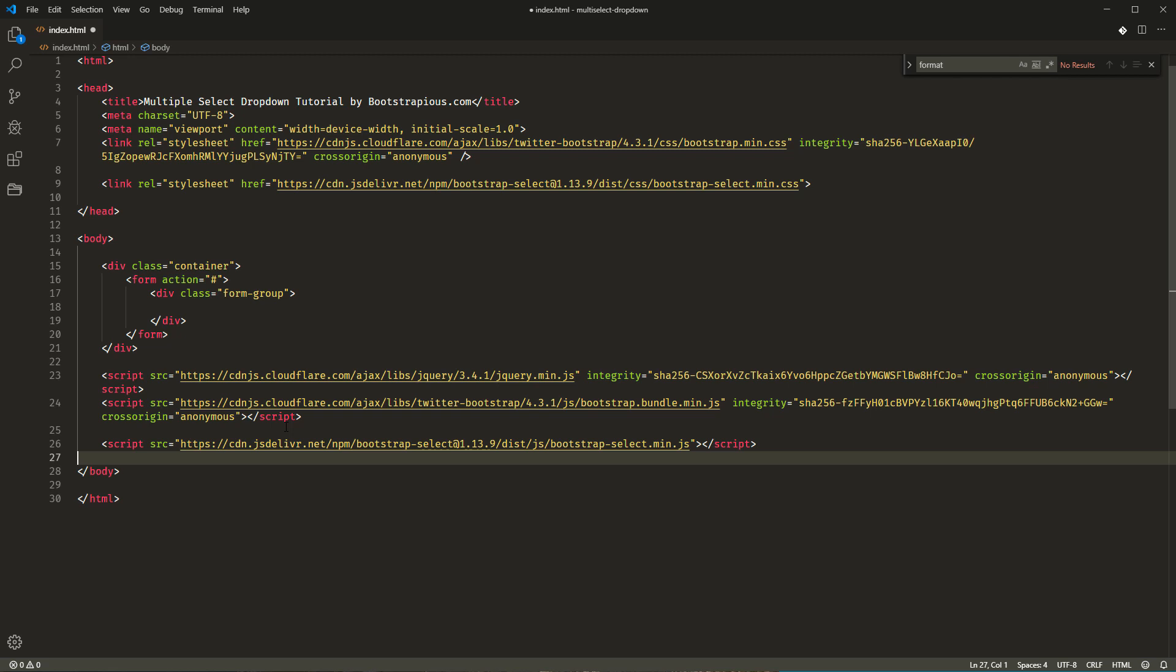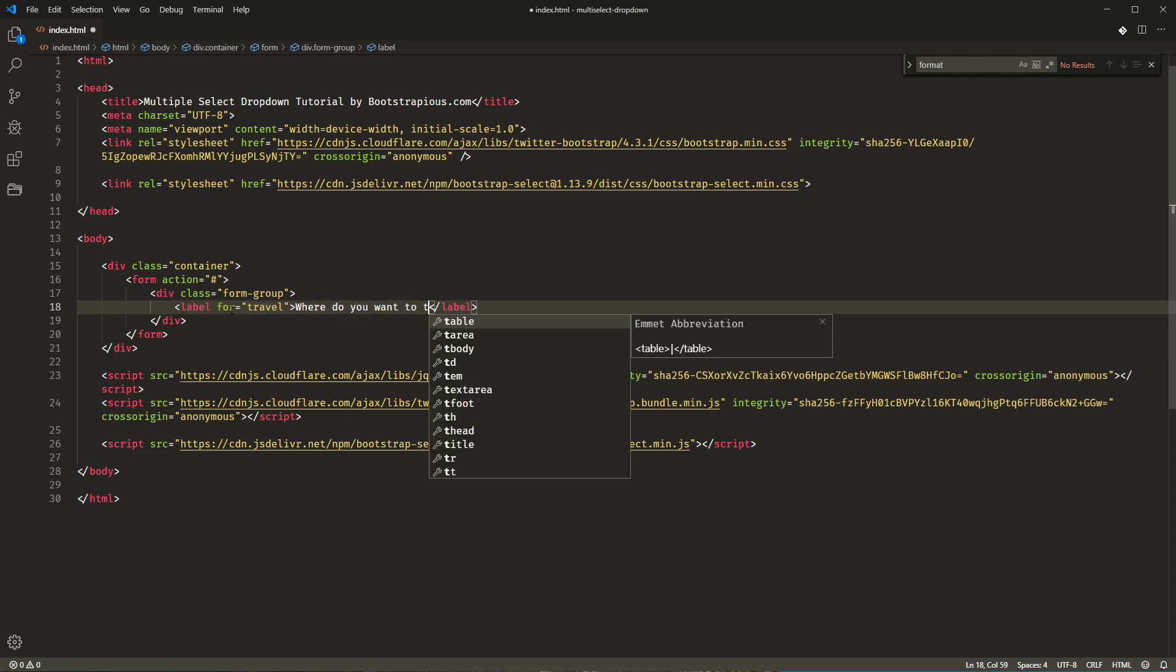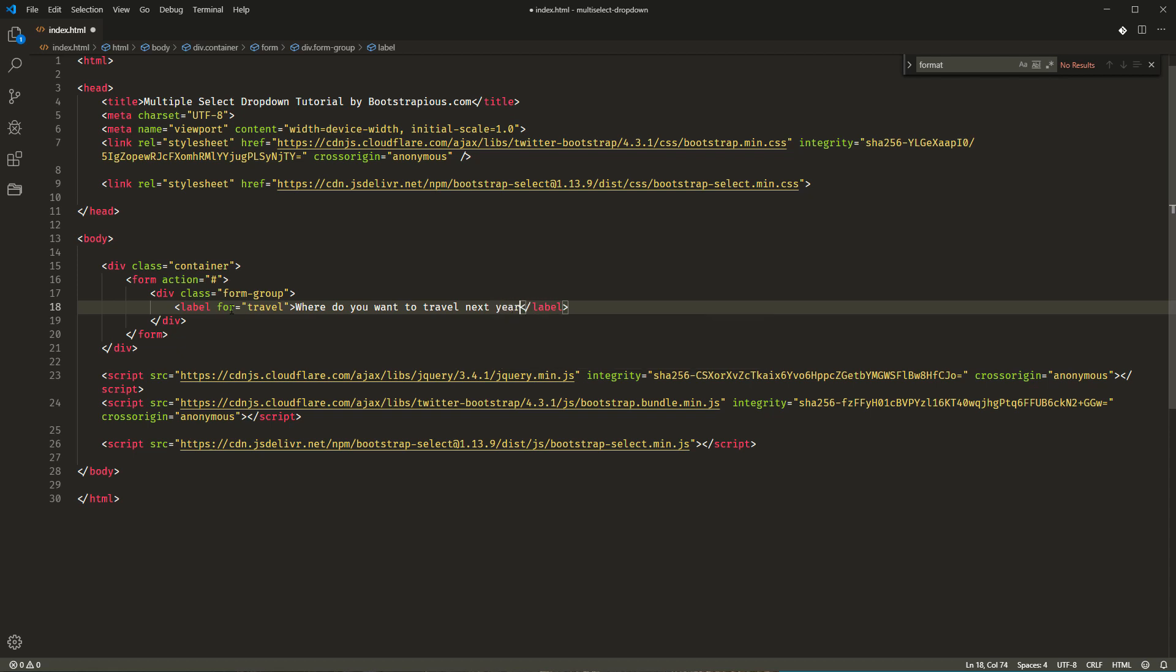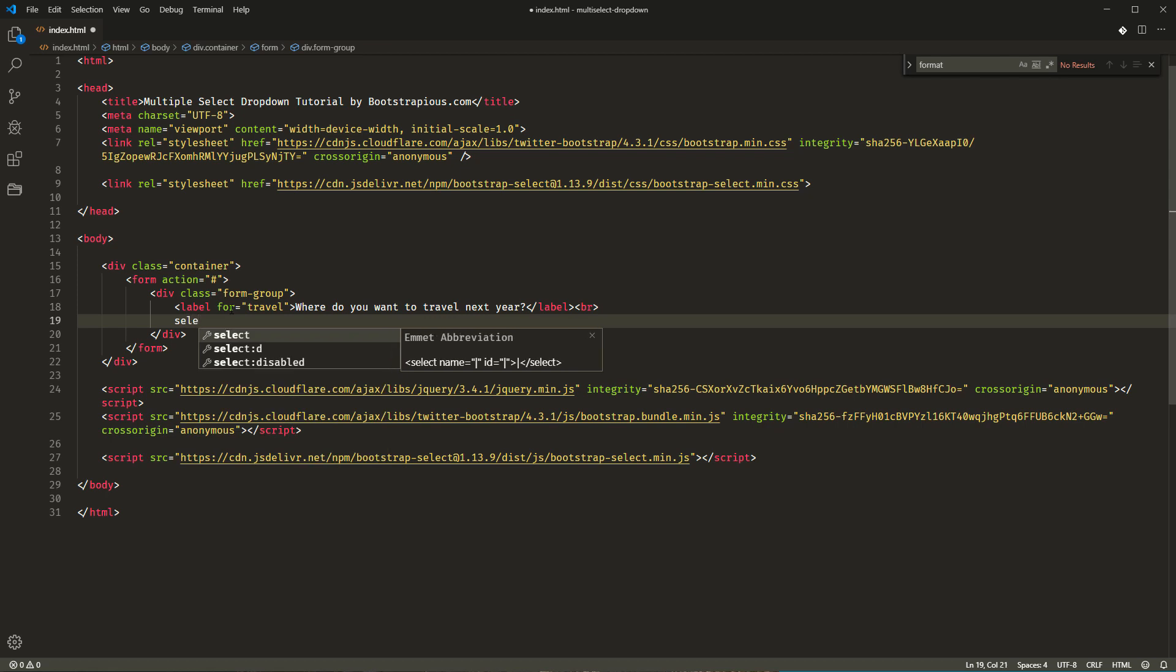Now, we're all set and we can finally create our multi-select. First, I'll create an ordinary HTML select with a few options. Let's say, we want to ask the visitor where he or she wants to travel next year. So, I'll create a label for an element with the ID travel. Where do you want to travel next year? Then, there's the select element. Select name travel.